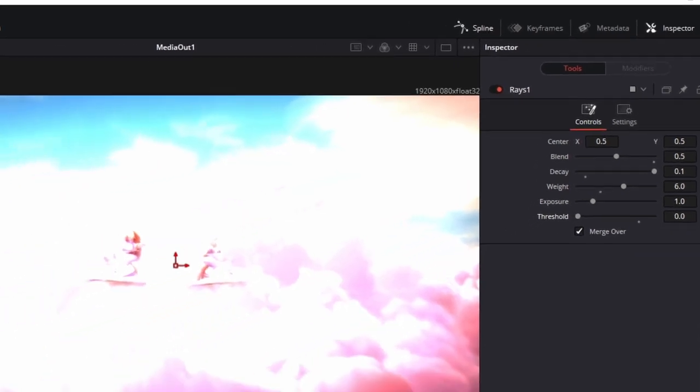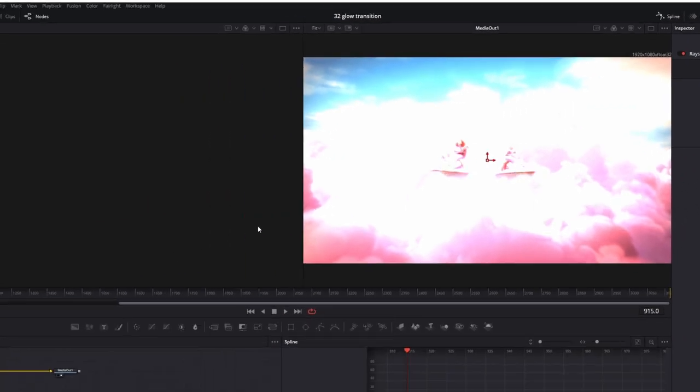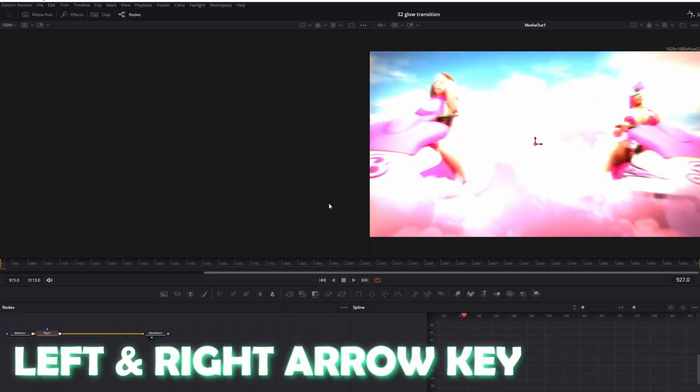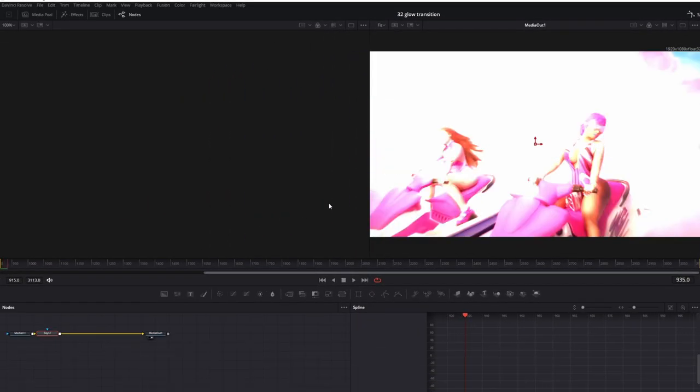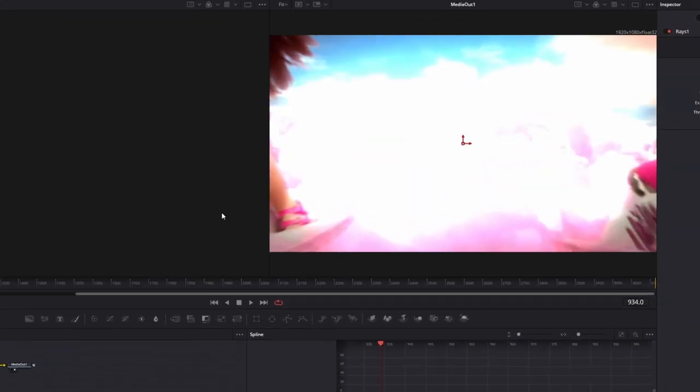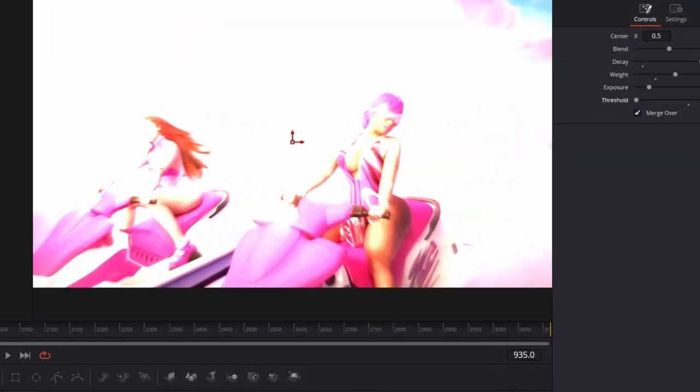Now you have to search for the transition point with the left arrow key and the right arrow key. So for instance, I found my transition point at frame 935.